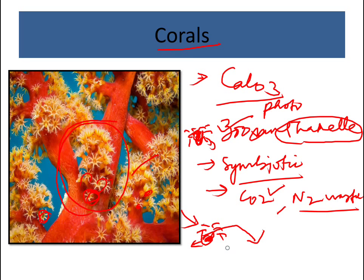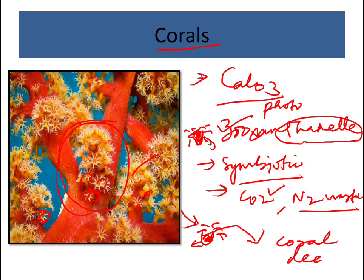The color of the coral is also mainly due to the zooxanthellae. When the zooxanthellae are expelled, the coral loses its color. Without food, it has to starve and will finally die — leading to coral death.